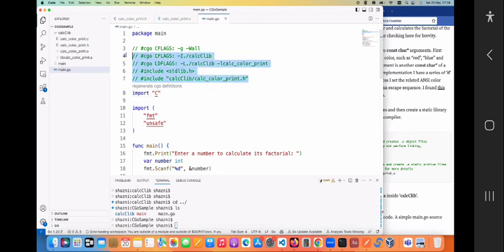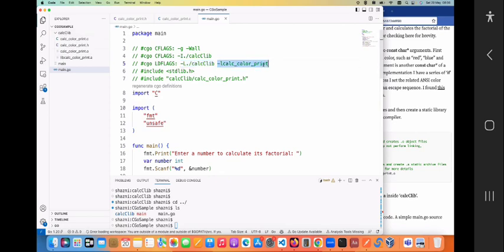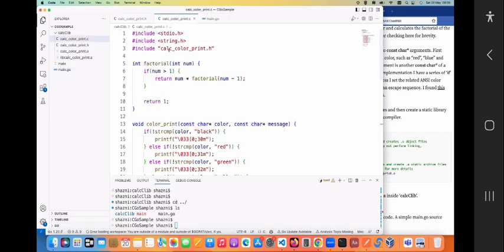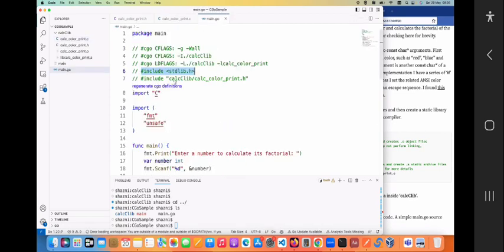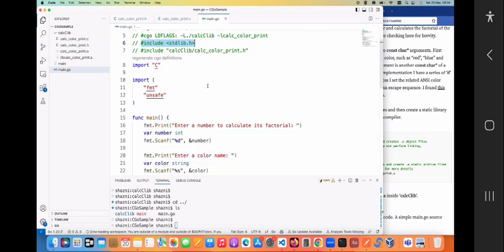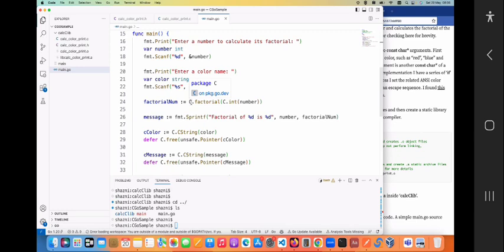This is actually called the CGo functionality and the module is called `C`. The visibility of C functions is brought in through special comments that act as instructions to the CGo module. It's self-explanatory: you have a `CFLAGS` entry specifying the include directory as `calc_c_lib`, and `LDFLAGS` specifying the library directory as `c_lib` and linking the `calc_color_print` library. Then you include the header file — just like in C — including `stdlib.h` and `calc_c_lib/calc_color_print.h`. Because that header file is now available, the CGo module knows the `factorial` function exists.